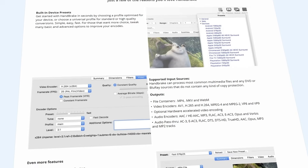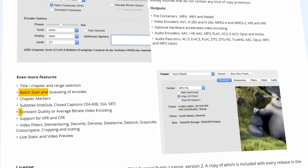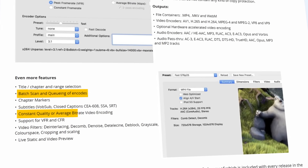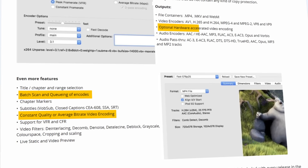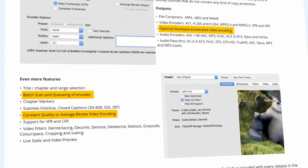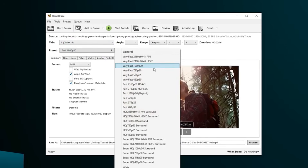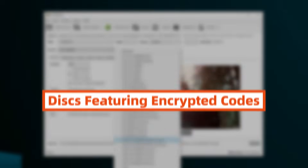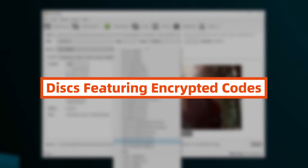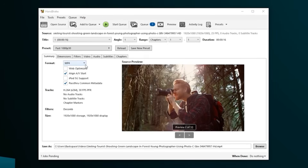What about HandBrake? It can process DVD and Blu-ray discs with batch scans, high-quality output, and optional hardware-accelerated encoding. However, it supports only common output formats and struggles with discs featuring encrypted codes. If you don't need that feature, this is a good option.